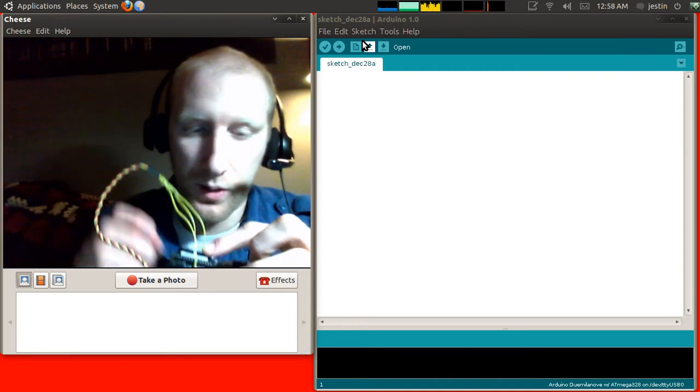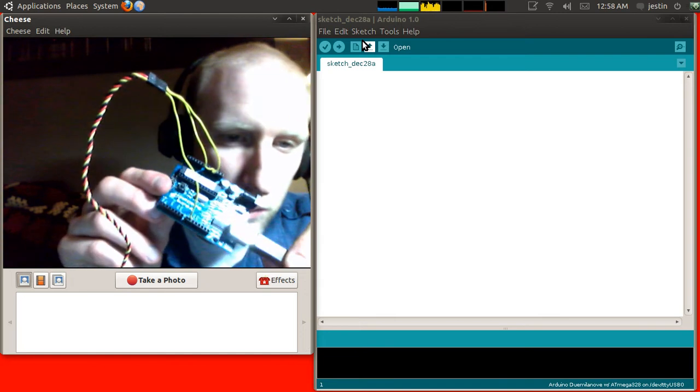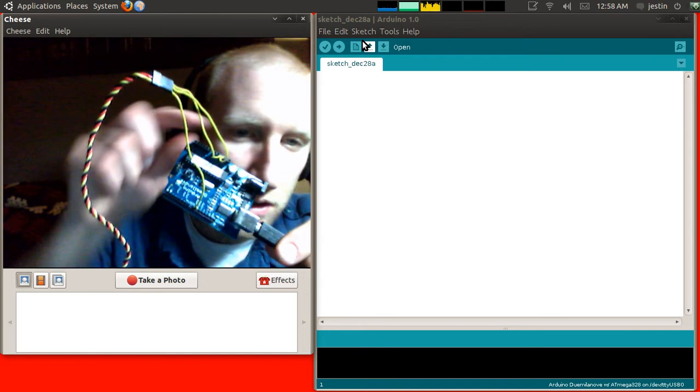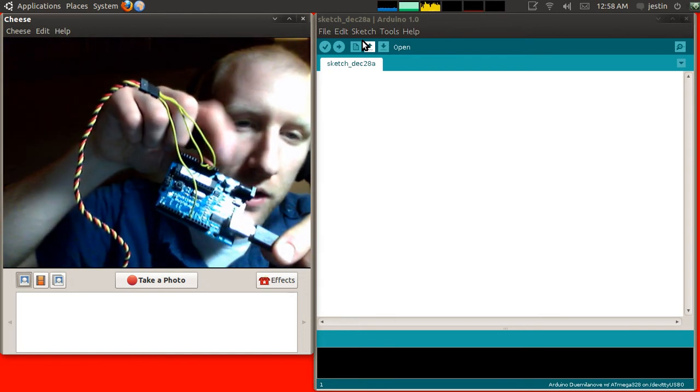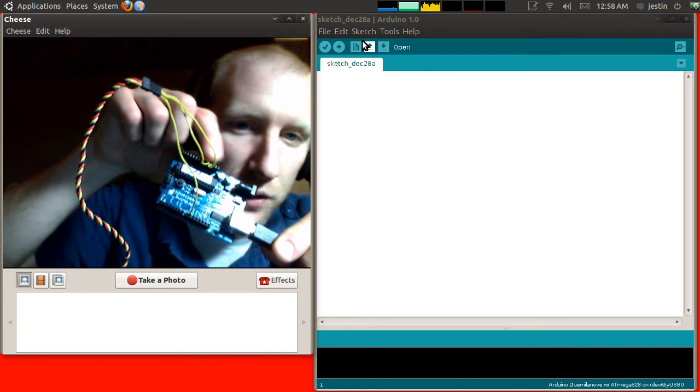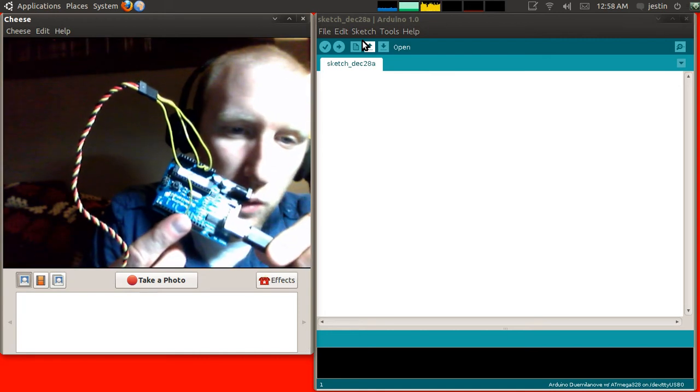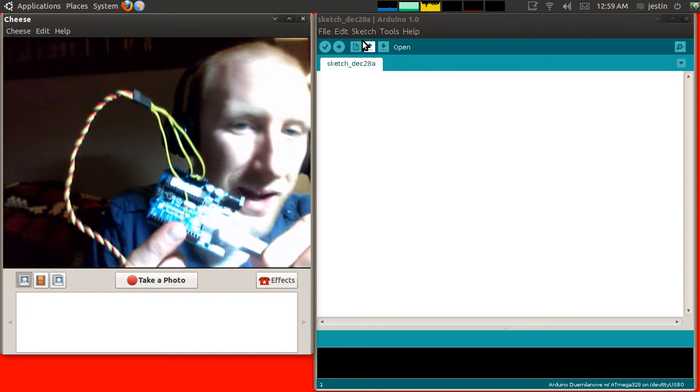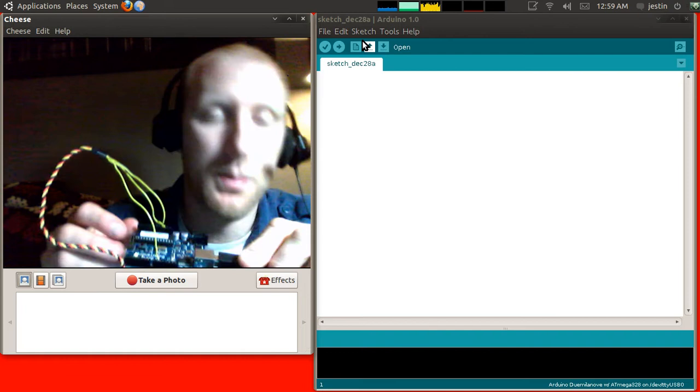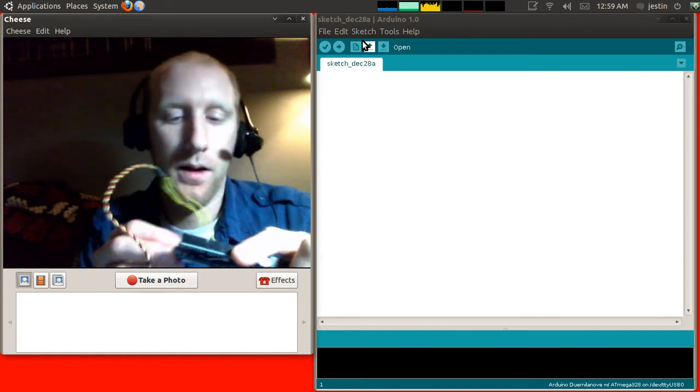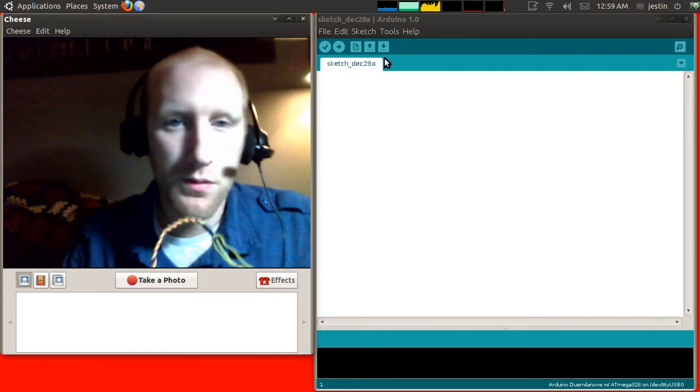So, anyways, when you're done, your Arduino will look like this. Two wires are going in down here on the 5V and ground. One wire going in here on pin 9, next to the little squiggly mark.